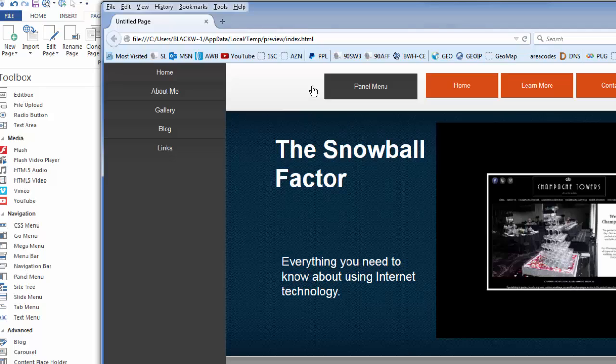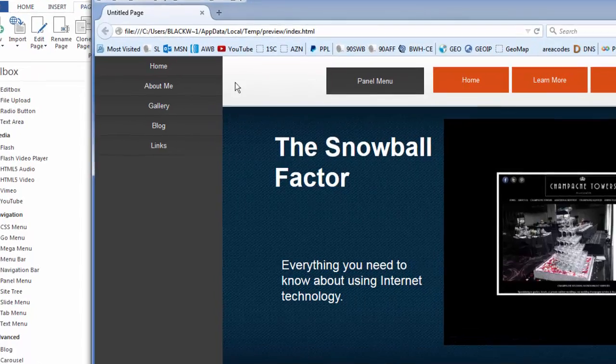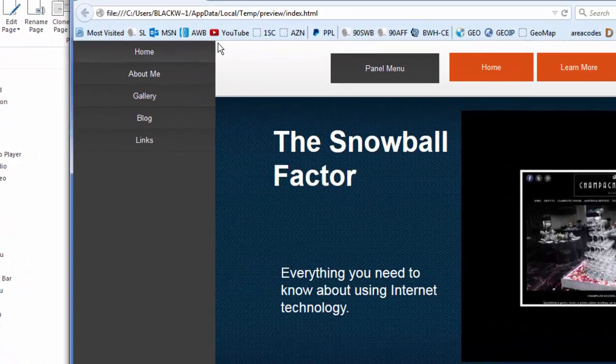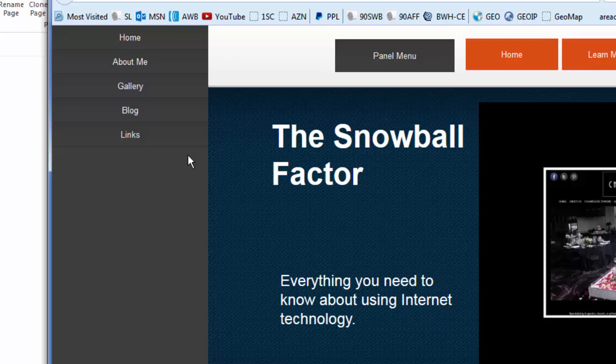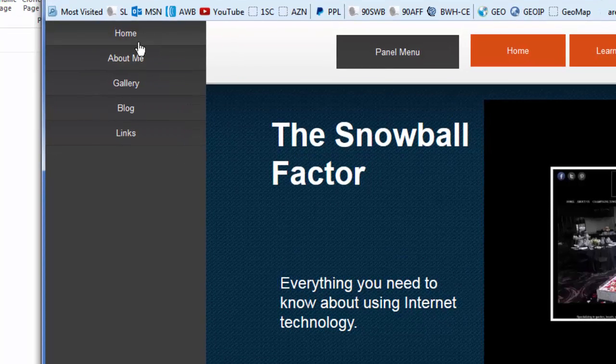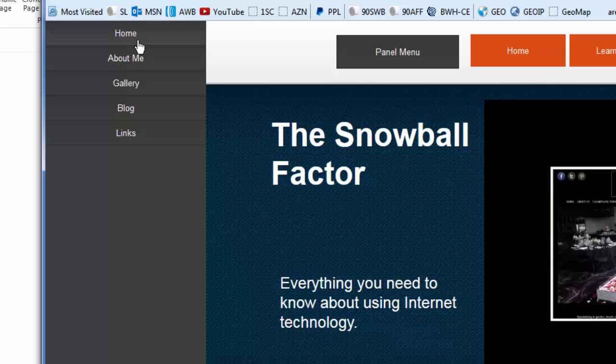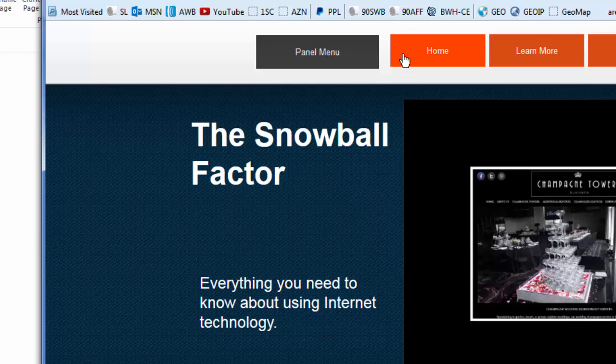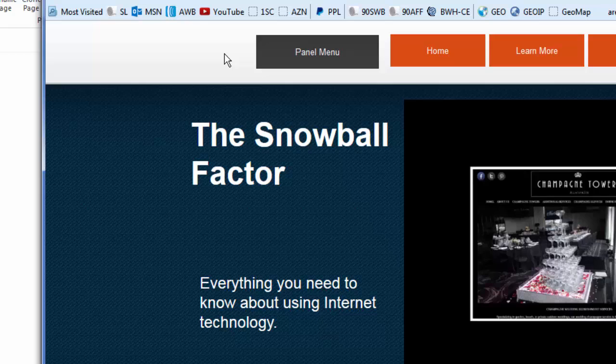It's called a panel menu. And you can see that it just came in from the side here. This is basically a navigation menu that I can edit and make look the way I want it to. I can dismiss this menu by simply clicking the panel menu again, and it goes away.